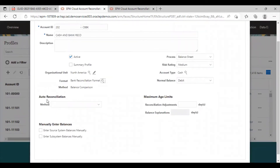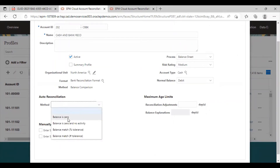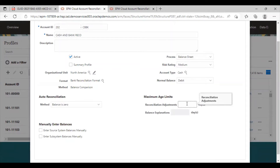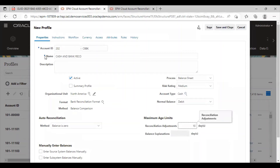Here, this is for the auto reconciliation. The method I am going to use is balance is zero. I can provide for any days in the reconciliation adjustments; I am providing for 10 days. In the next step, I am not going to give any particular instructions to the preparer.